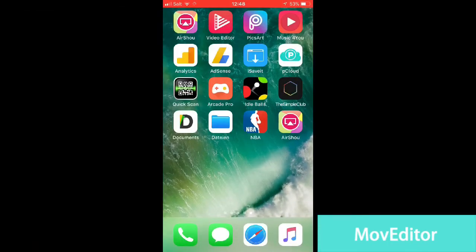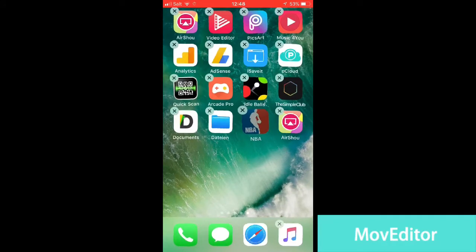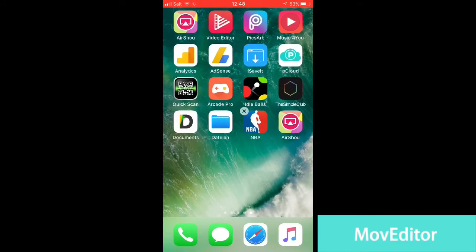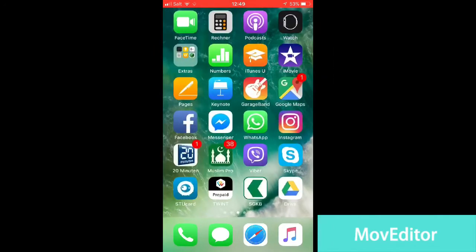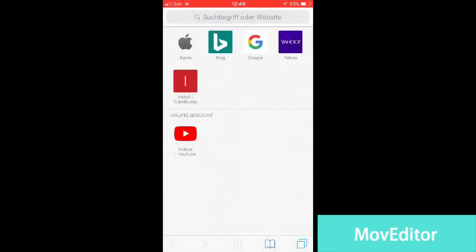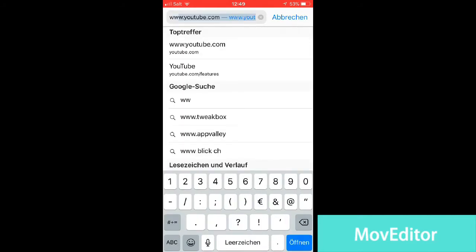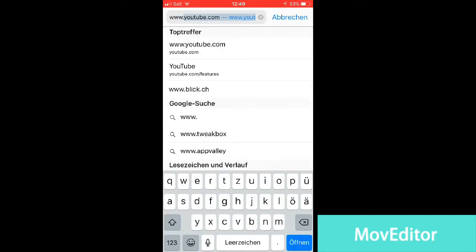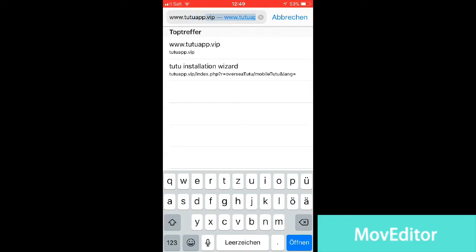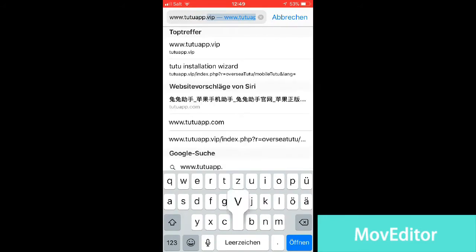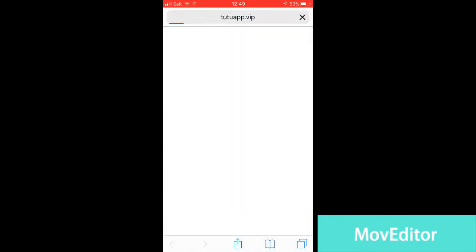Hey guys, today I'm going to be showing you how you can get the NBA++ app on iOS or Android for free. The first step is go to your browser and type in www.22app.vip — the link will be down in the description.